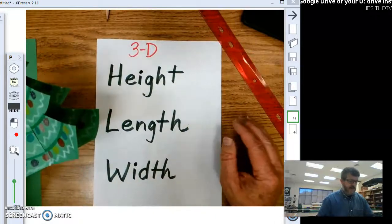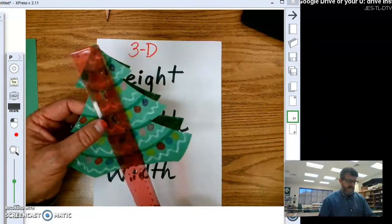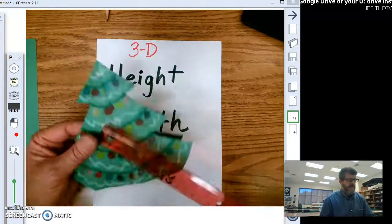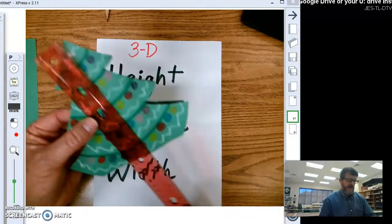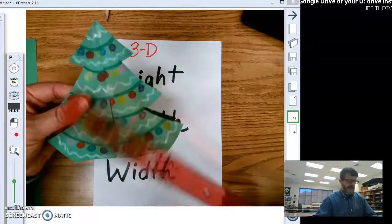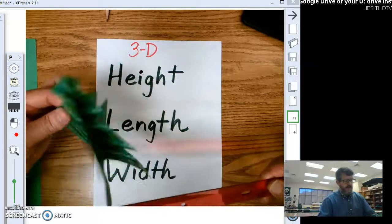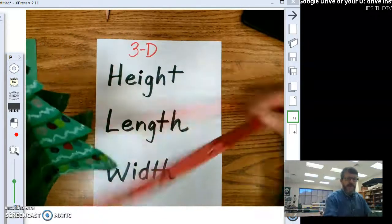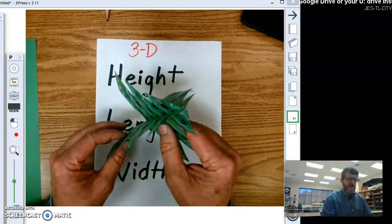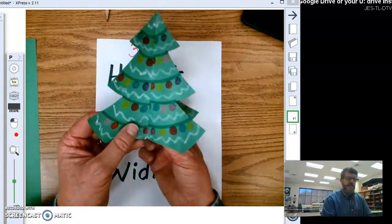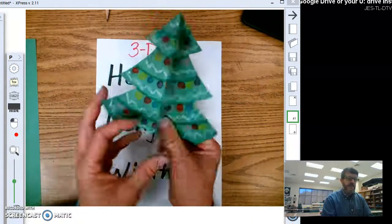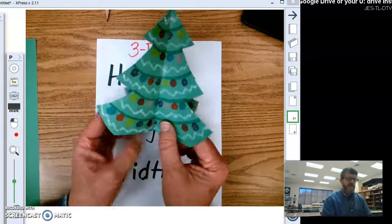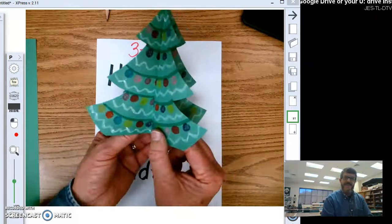It has height. Let's see here. There we go. Height. It has length. And you open it up, it's got width too. It is three-dimensional. Notice that each section matches.